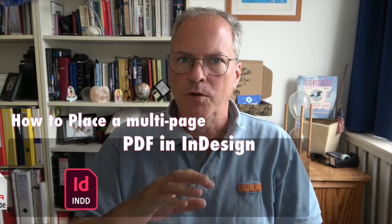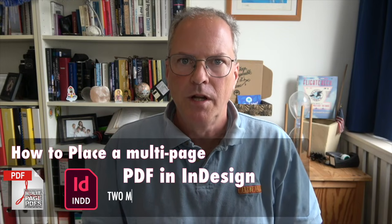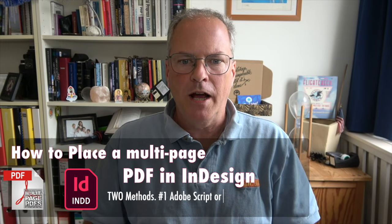Hi everybody, David Dilling here on behalf of MarketSquare. Today, we're going to show you how to place a multi-page PDF. Actually, we're going to show you two methods to do that. It's really cool, and one method is going to give you a lot more flexibility than the other. So, let's go check it out.